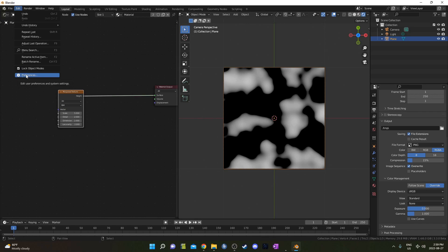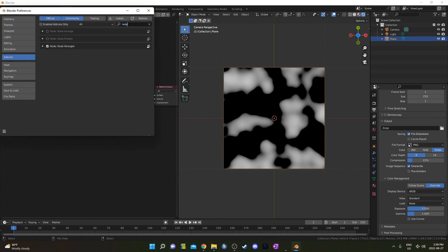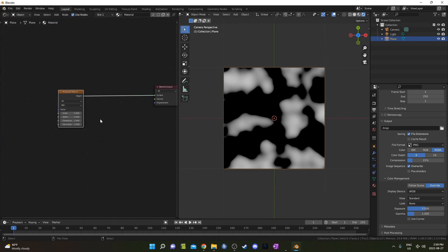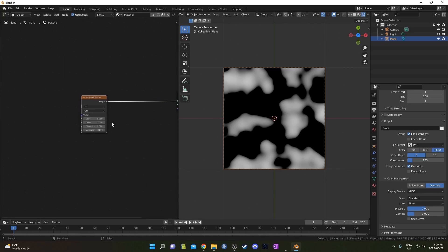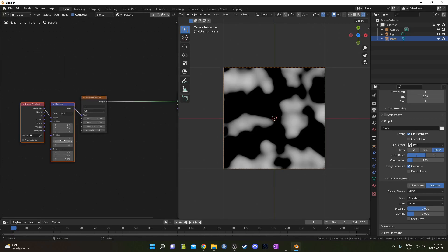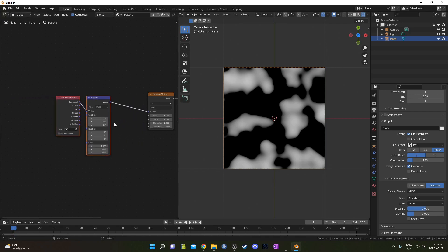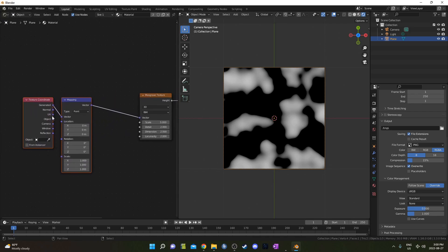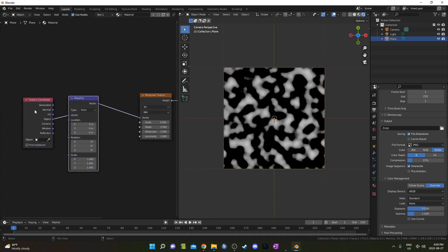So if it's not working, just go to Edit Preferences, Add-ons and type in Node right here, and you should see this Node Wrangler here, just make sure that box is checked, and that shortcut should work. I'm going to click on this Musgrave and hit Ctrl-T, and that's actually another Node Wrangler shortcut.